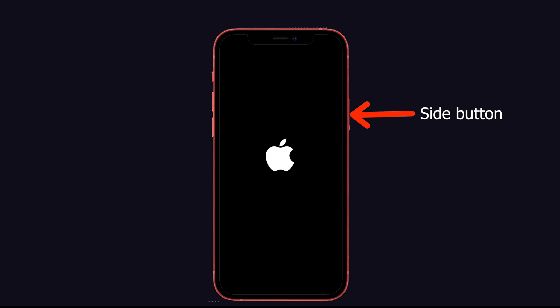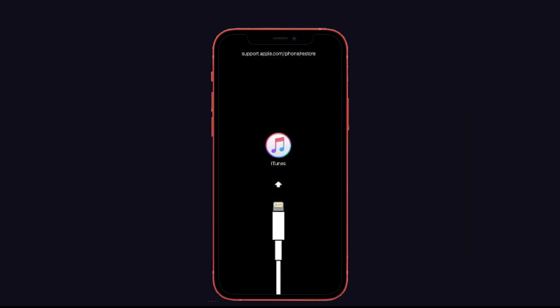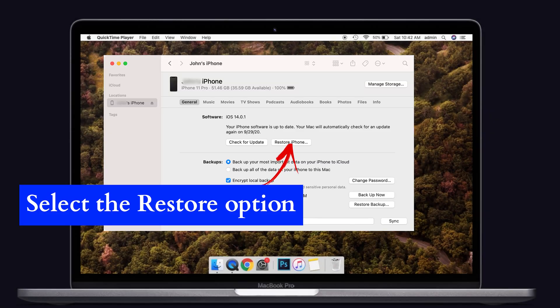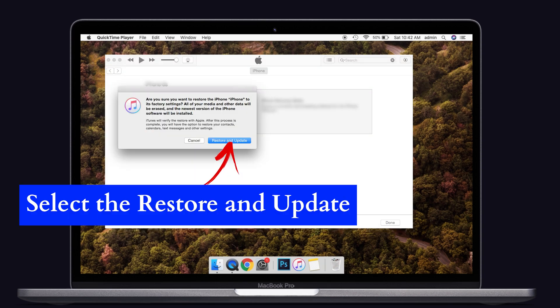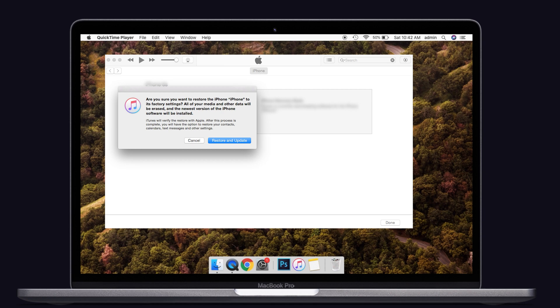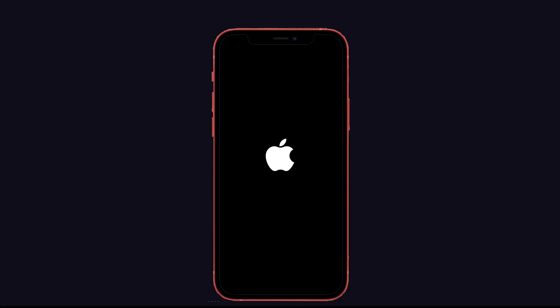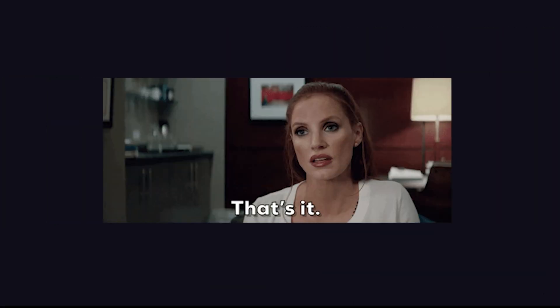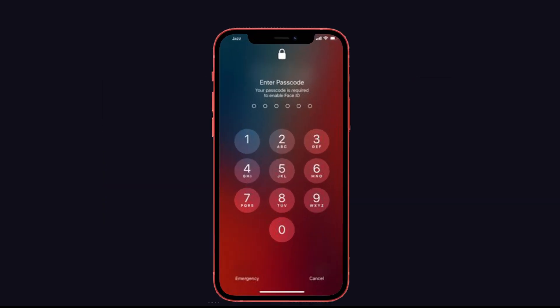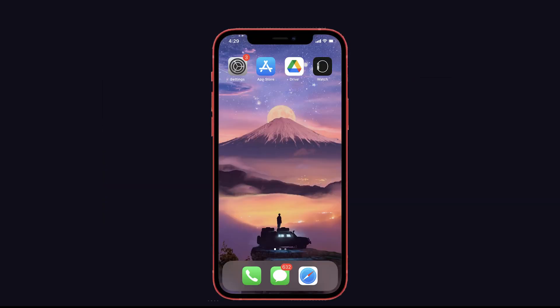Once you see the Apple logo, release the Volume Down button and hold the Side button until you can see the iTunes logo. Now select the Restore option in the pop-up that shows on your computer, and again select 'Restore and Update', then follow the on-screen instructions. Once completed, your iPhone will reset as a new one.